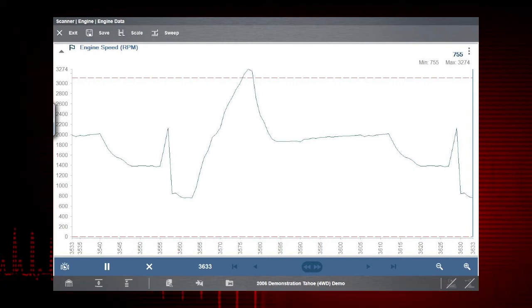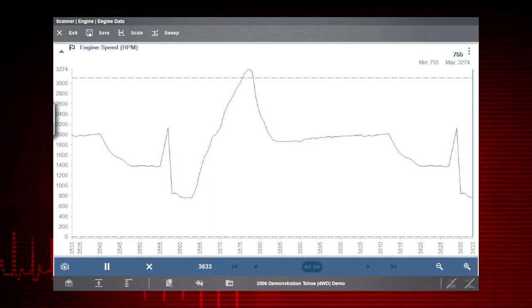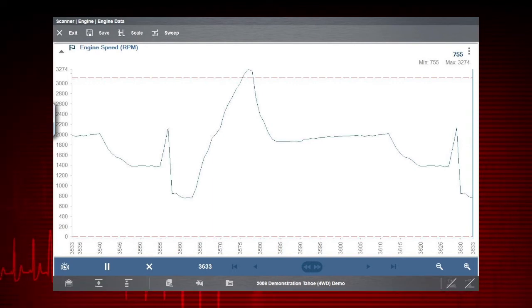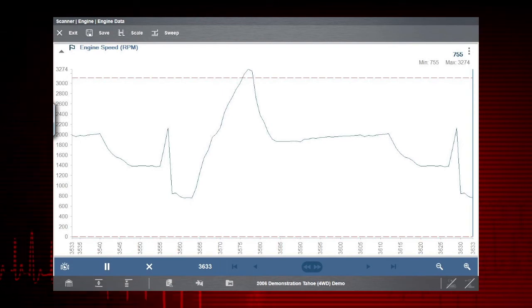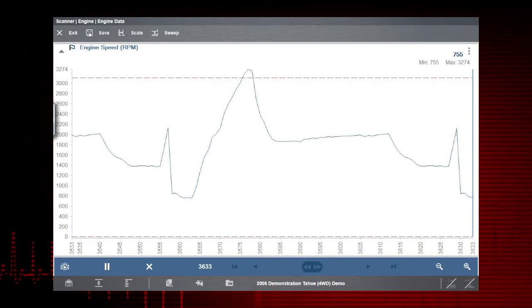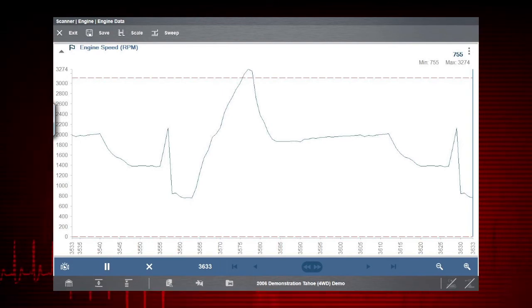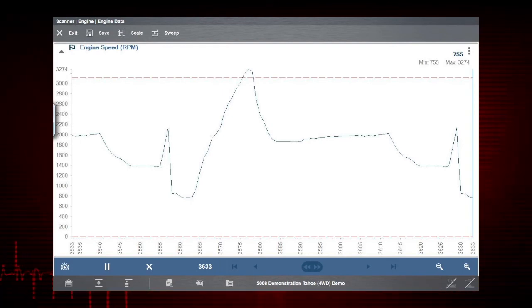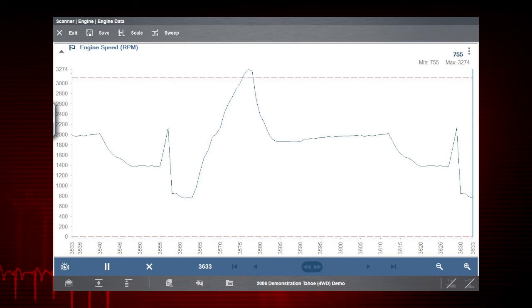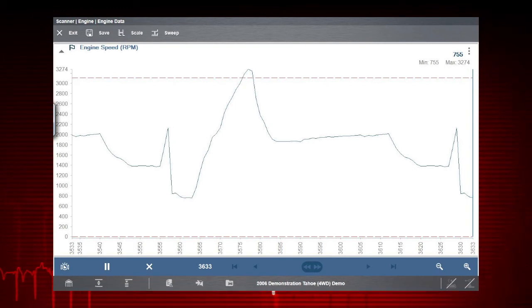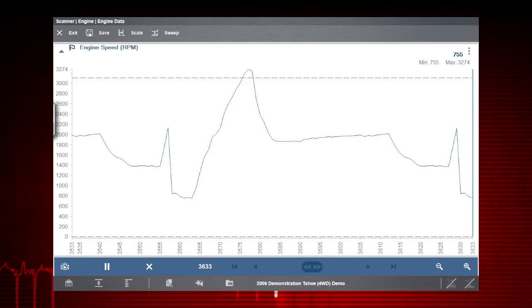Remember that the snapshot icon arms and disarms all PIDs with triggers. So if you set more than one trigger, this will turn them all on or off at the same time.